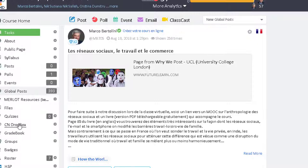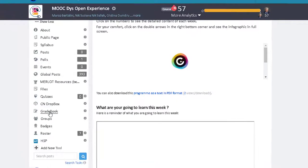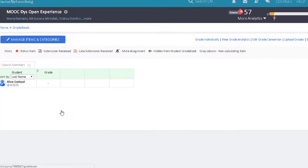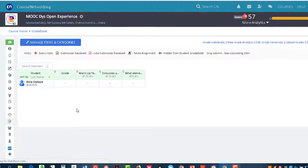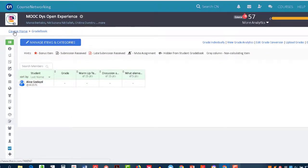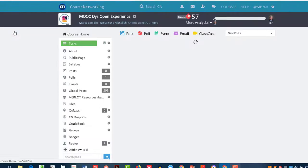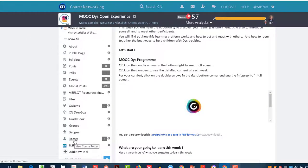The CN Dropbox is where you can submit your files. The Gradebook is where you find your grades for quizzes and assessments. And in the Roster, you will find all the participants of this course.